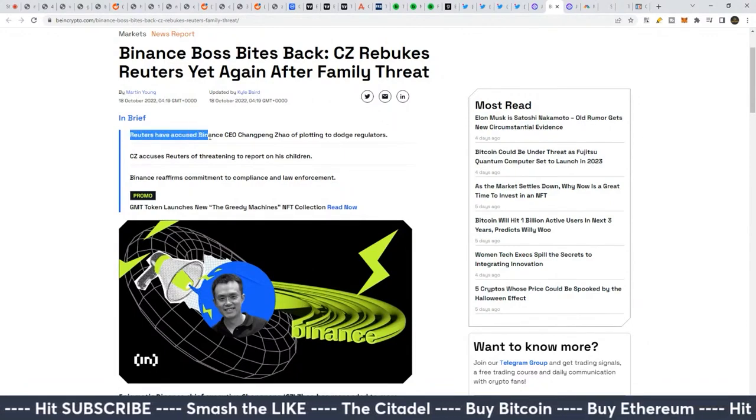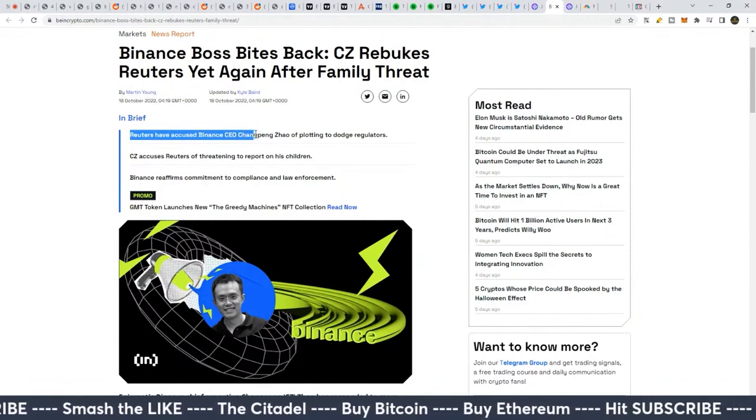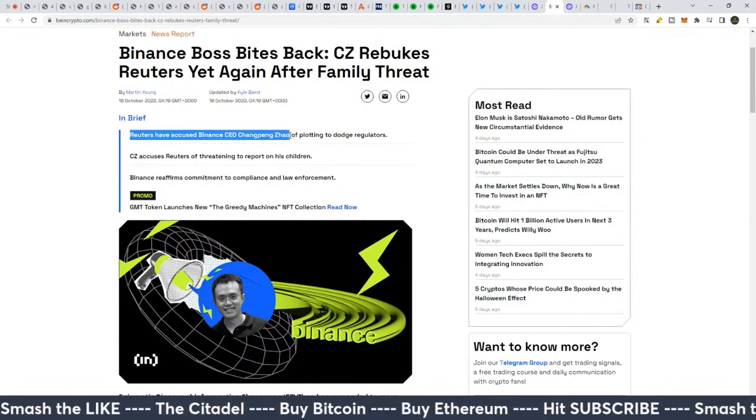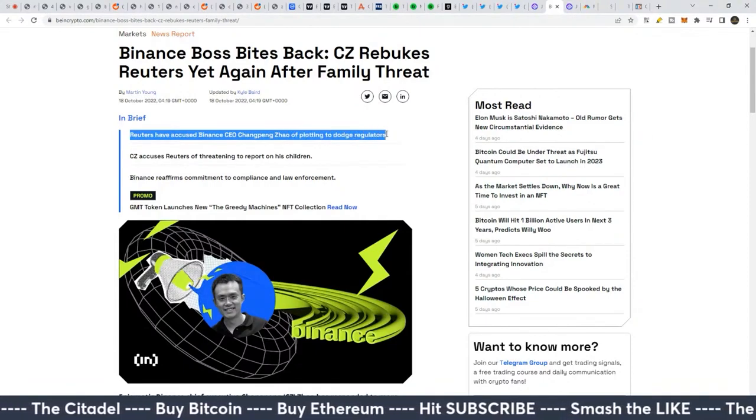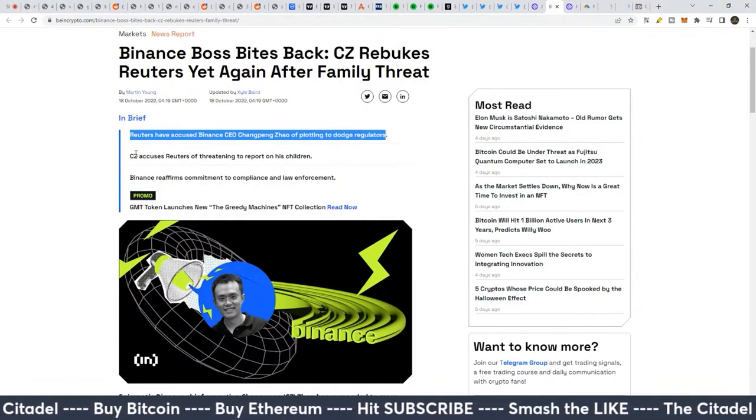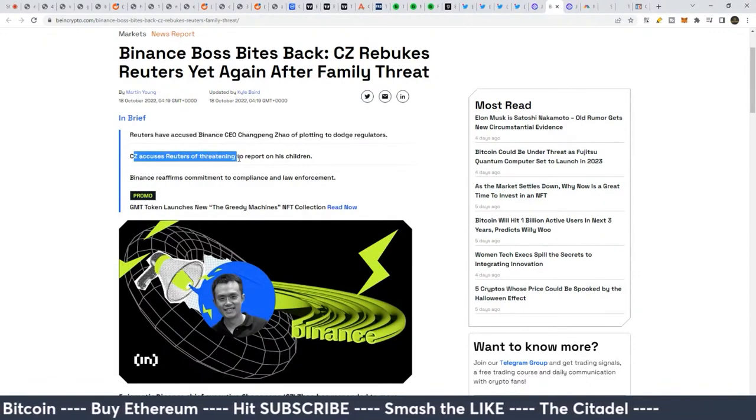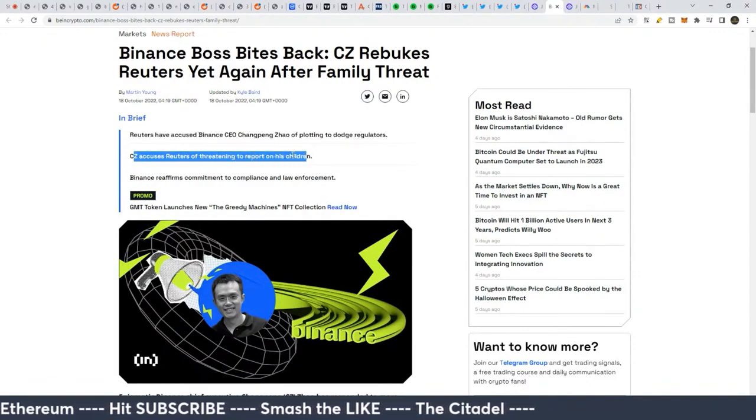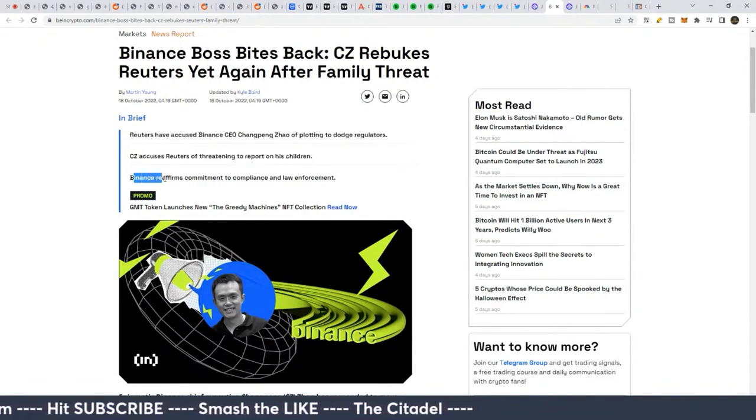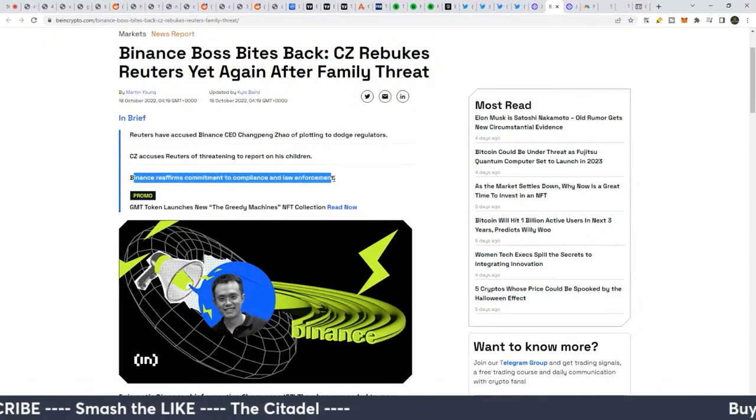So Reuters have accused Binance CEO CZ Changpeng Zhao of plotting to dodge regulators. CZ accuses Reuters of threatening to report on his children. Binance reaffirms commitment to compliance and law enforcement.